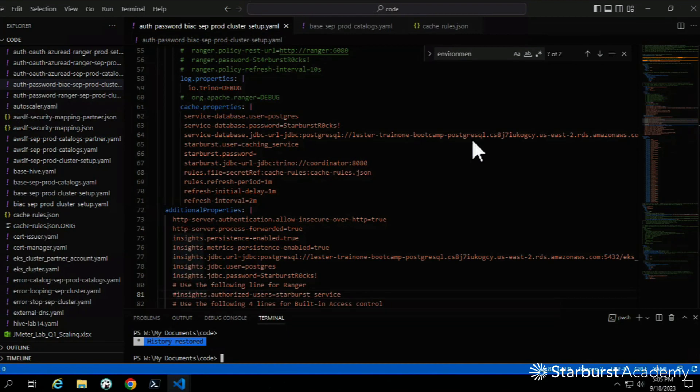Hey, it's Lester Martin from Starburst Academy. We'll continue in this video — we've already set up the caching services to enable table scan redirection and materialized views. In this video we'll just verify that both of those are working. We'll focus on the first one: table scan redirection.